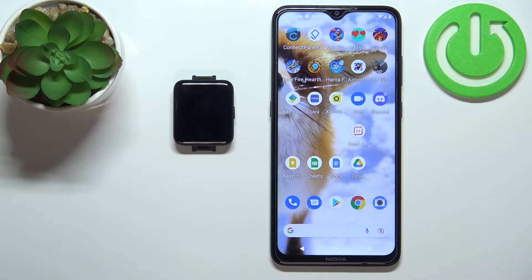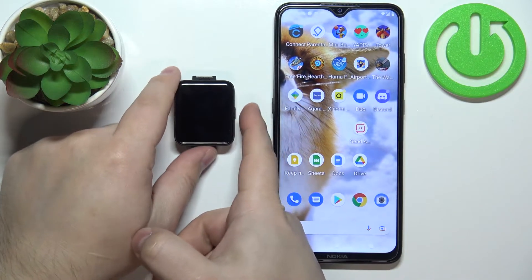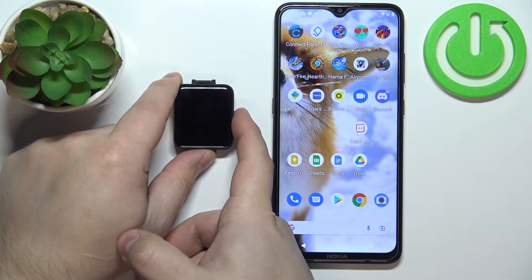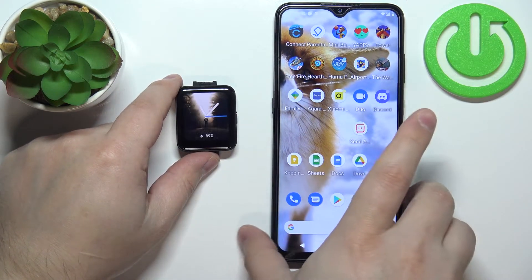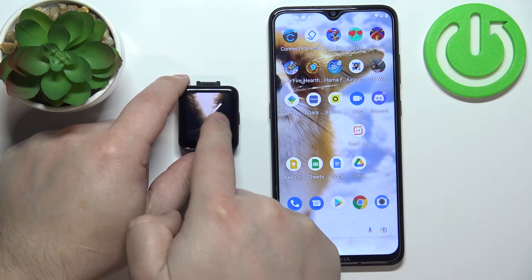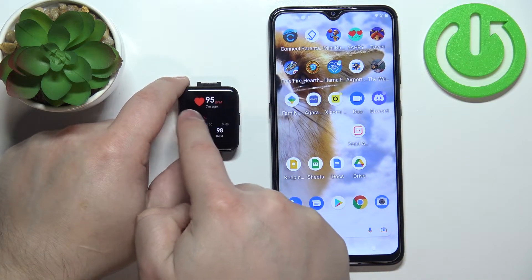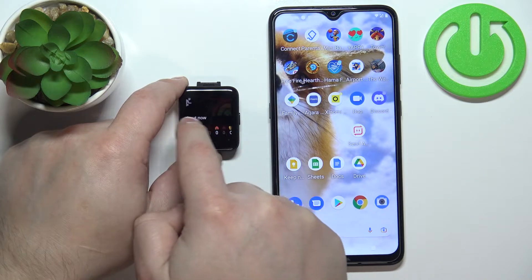First I'm going to show you how to access the widgets on this watch. To do it, press the side button to wake up the screen, and once you wake up the screen you can swipe left or right to scroll through the list of widgets.